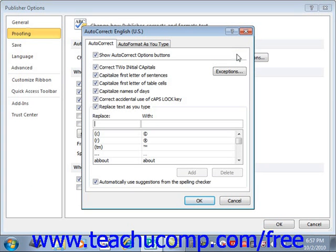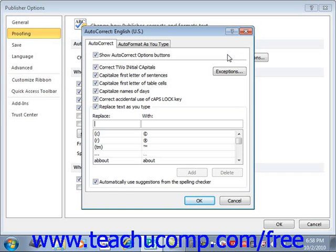In this dialog box, you can check any options you want to enable. Useful options include checking the Correct to Initial Capitals checkbox to automatically correct mistakes when you accidentally hold the Shift key down too long. You can check the Capitalize First Letter of Sentence checkbox, the Capitalize First Letter of Table Cells checkbox, and the Capitalize Names of Days checkbox. You can also check Correct Accidental Use of Caps Lock key to automatically correct mistakes when you accidentally leave the Caps Lock key on when typing.